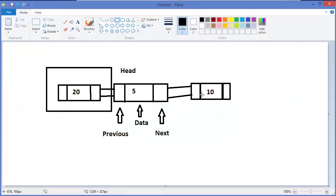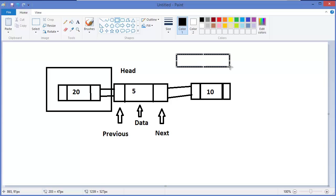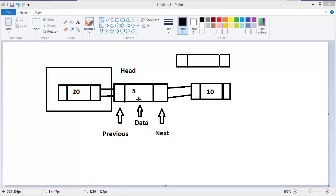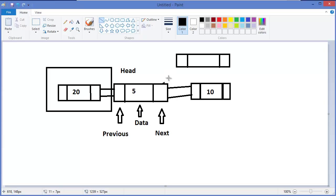Now we need current dot previous dot next to equal new link. That means current dot previous — this node — dot next equals new link. So it will now be linking from the previous node to the new link.